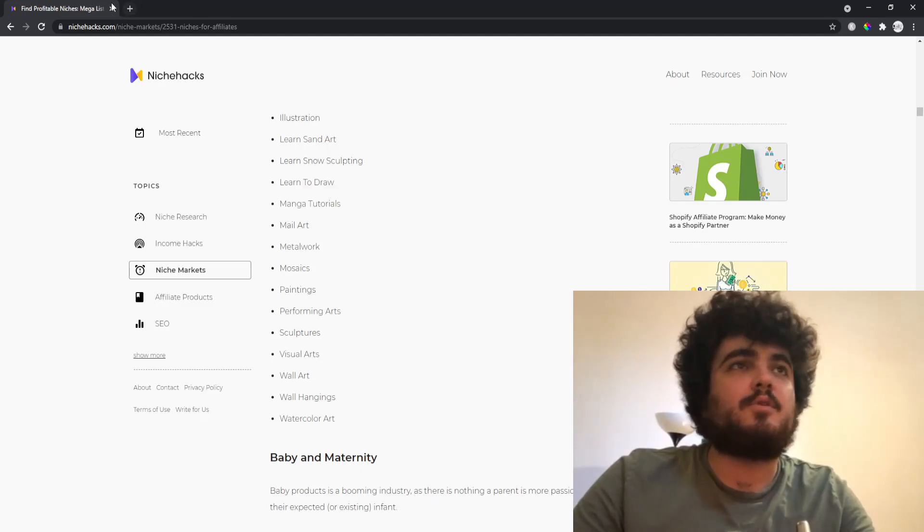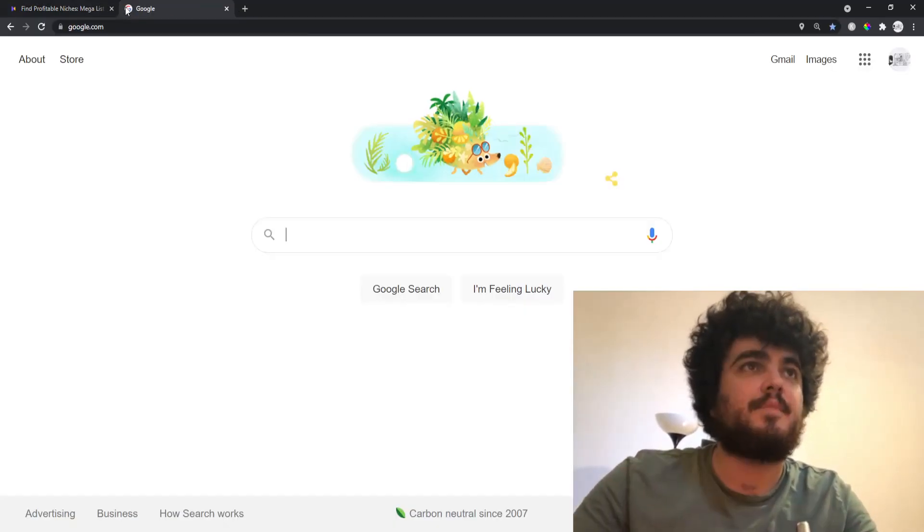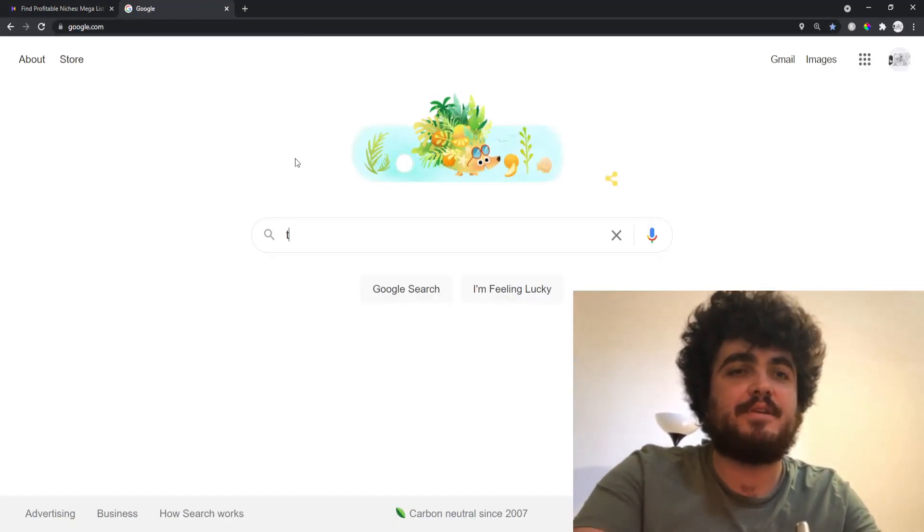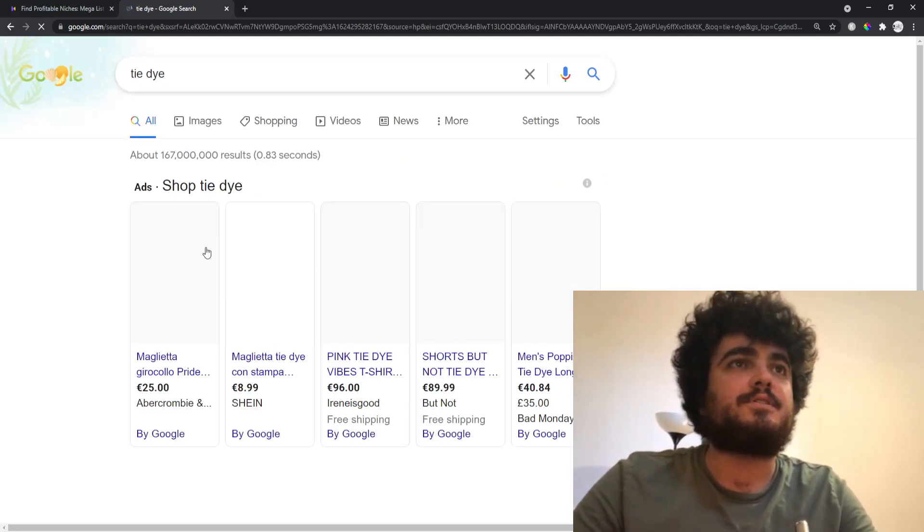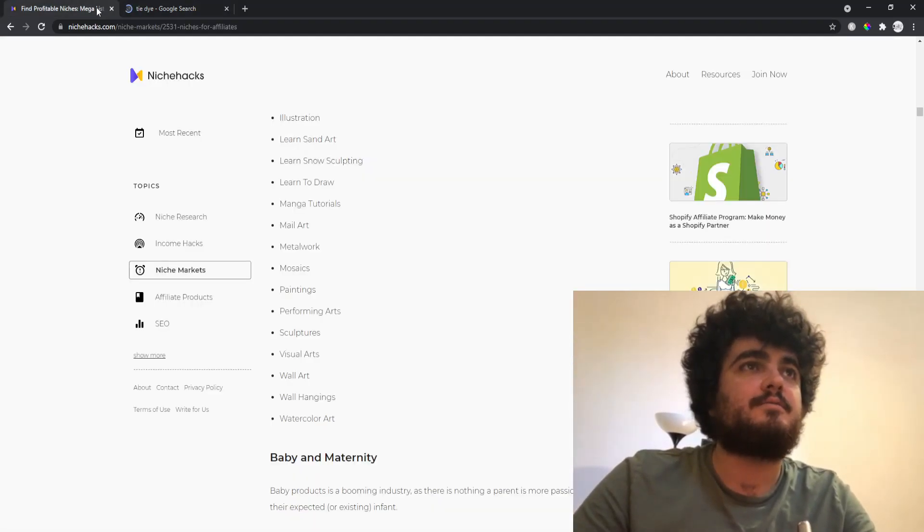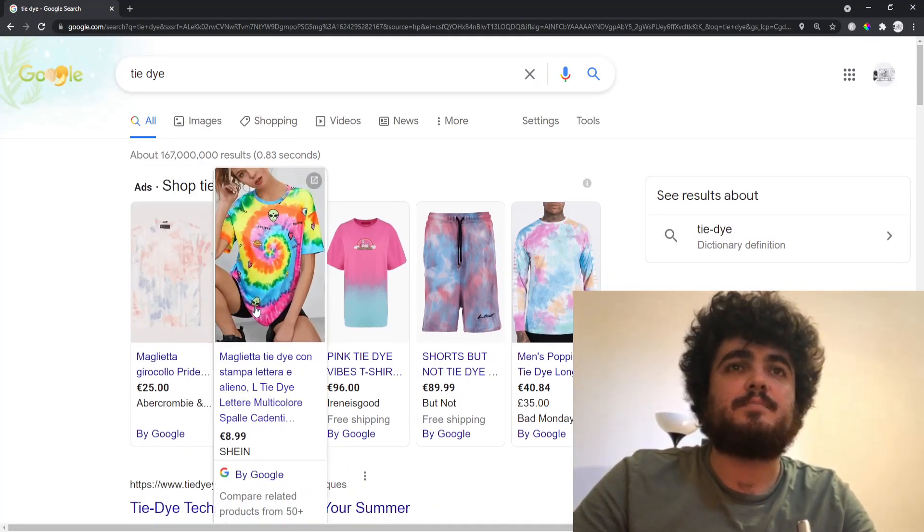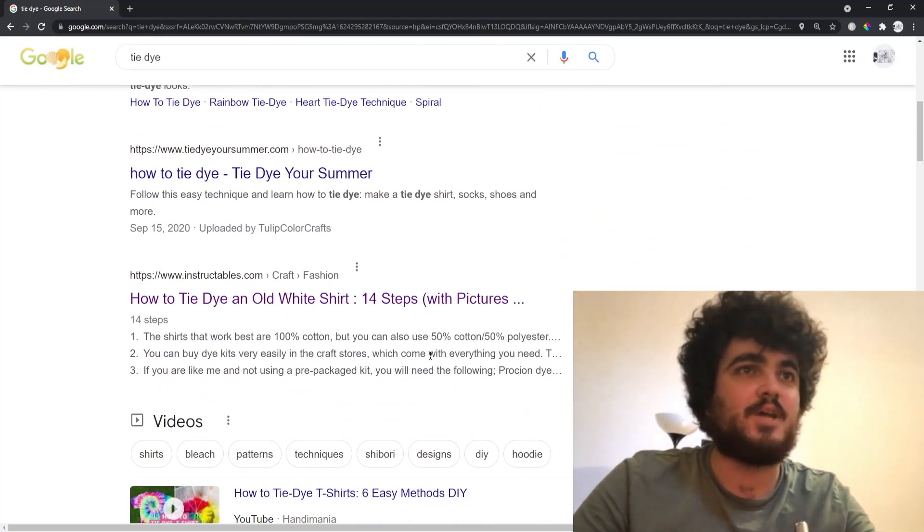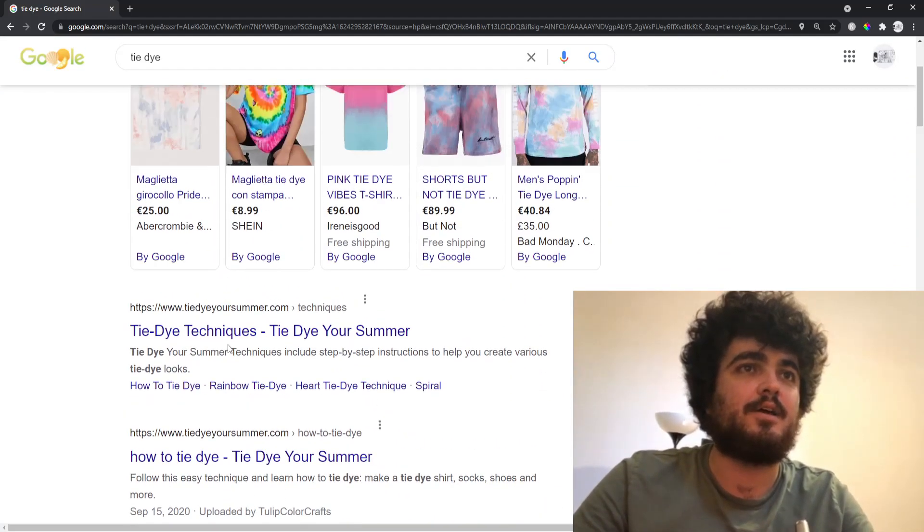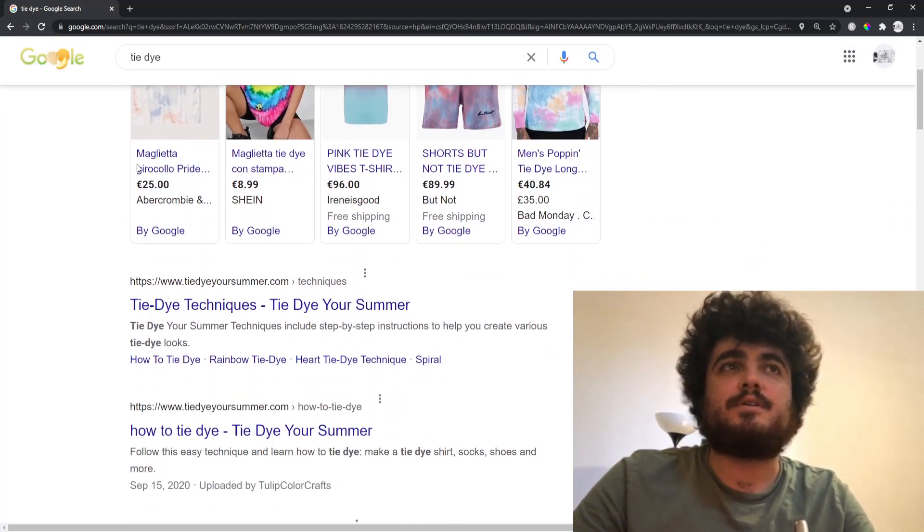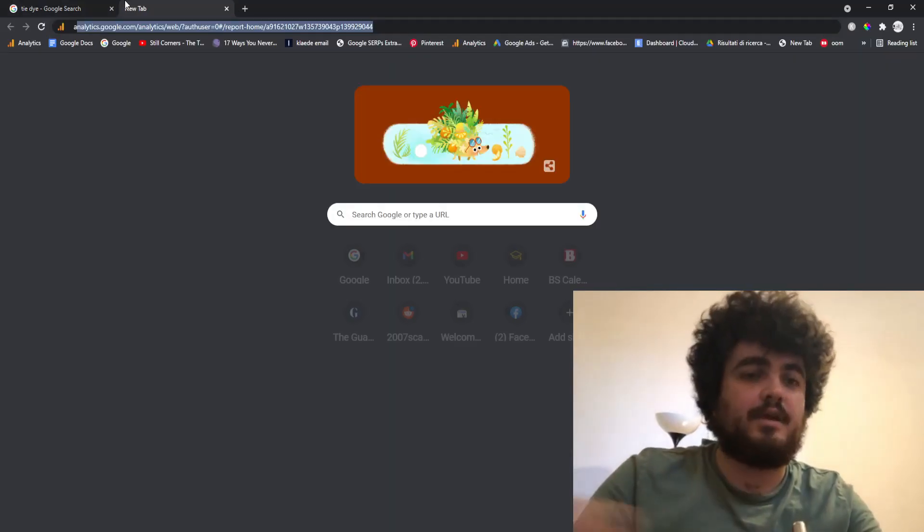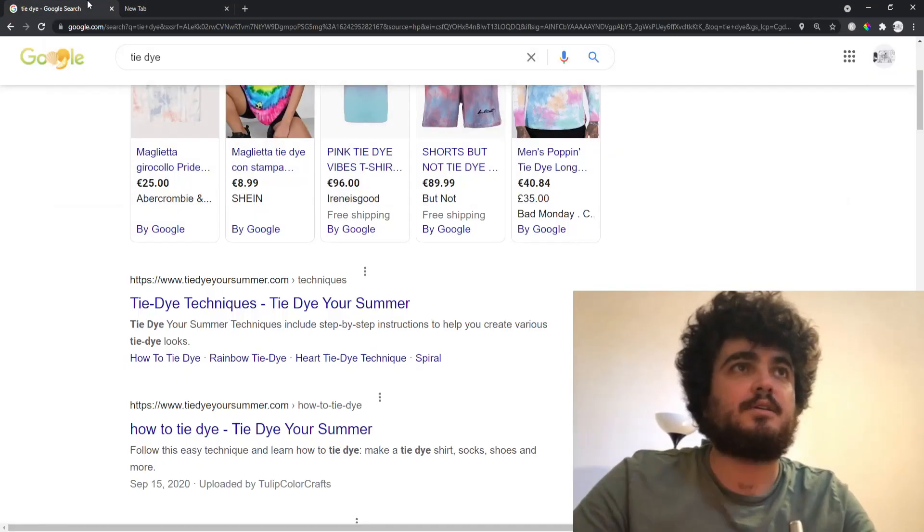Okay, so what I'm actually going to do is I already know one that I've been interested in for a while, which is tie-dyeing. If you don't know what tie-dyeing is, it's creating this pattern. It's kind of cool, I kind of like it. So what you would do is go on Ahrefs Keyword Generator.